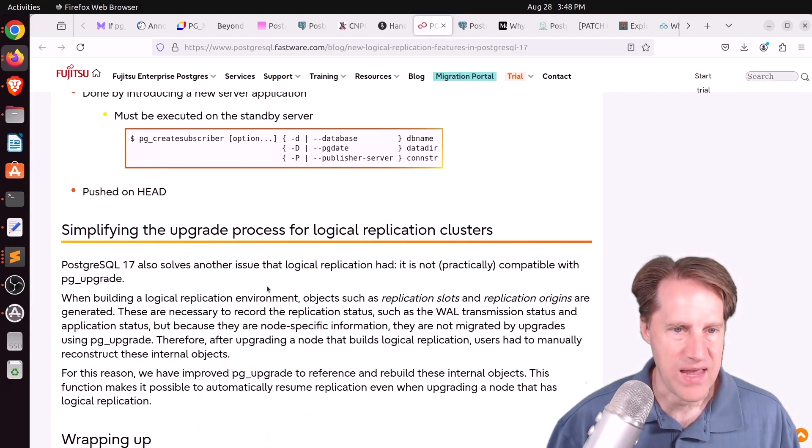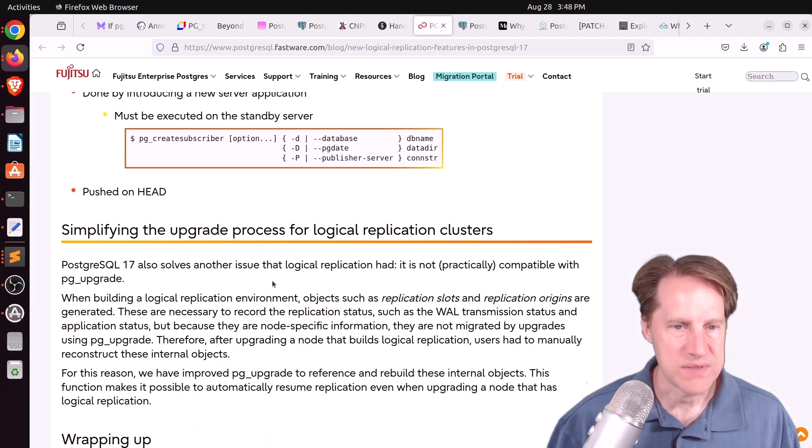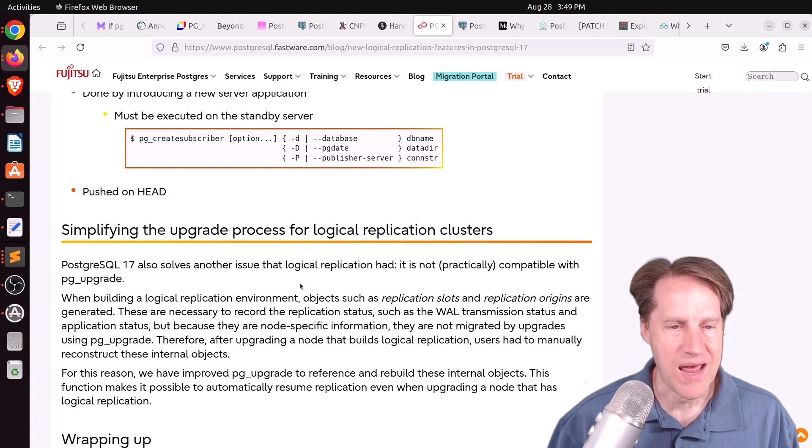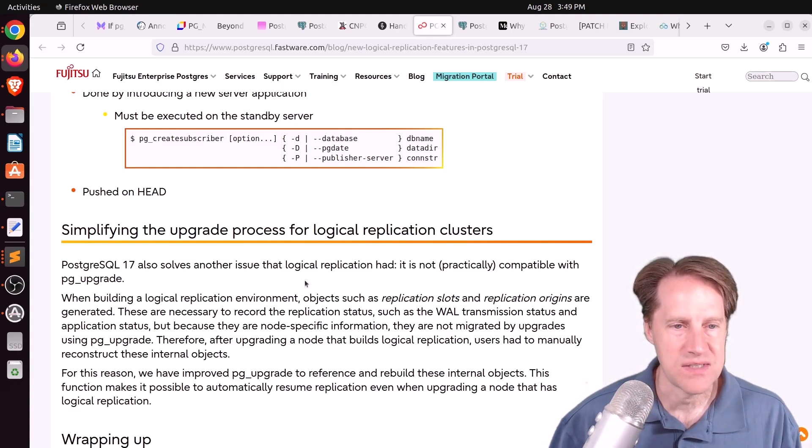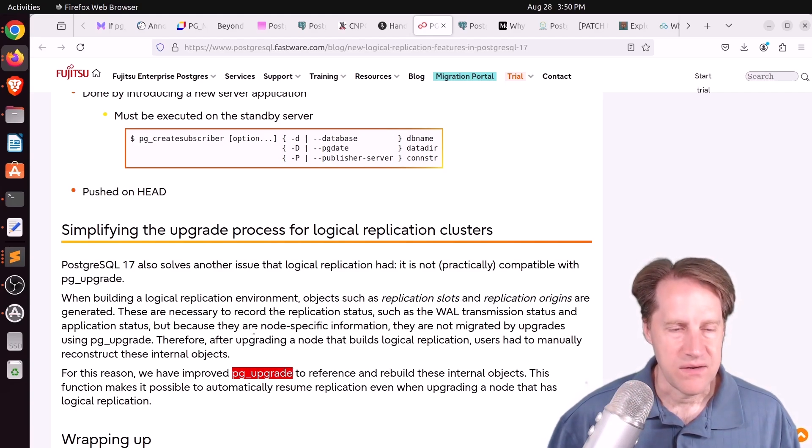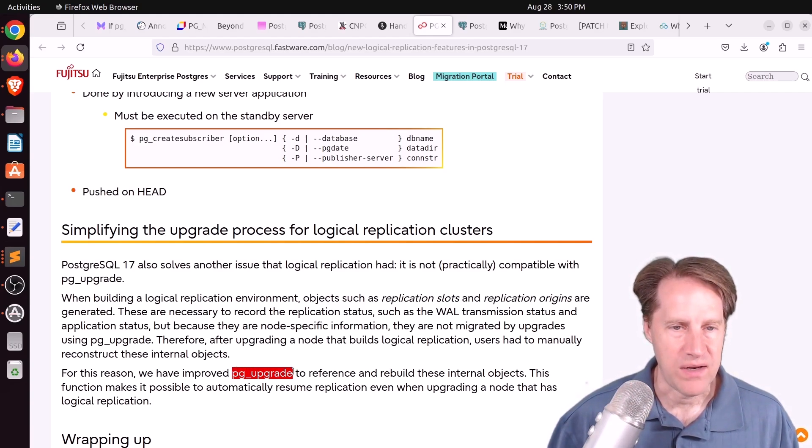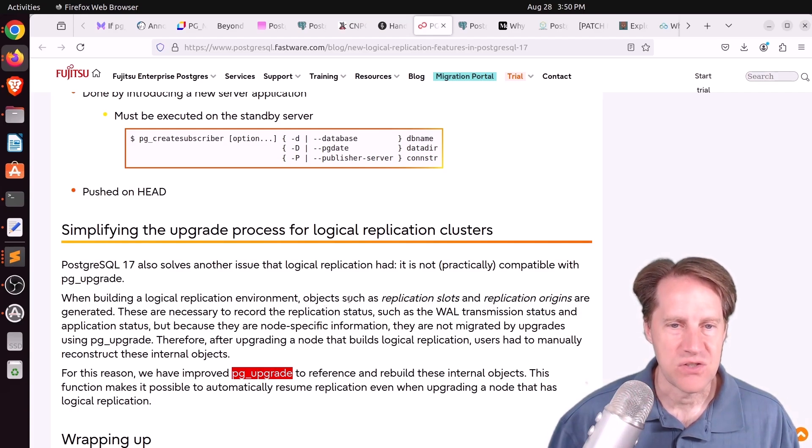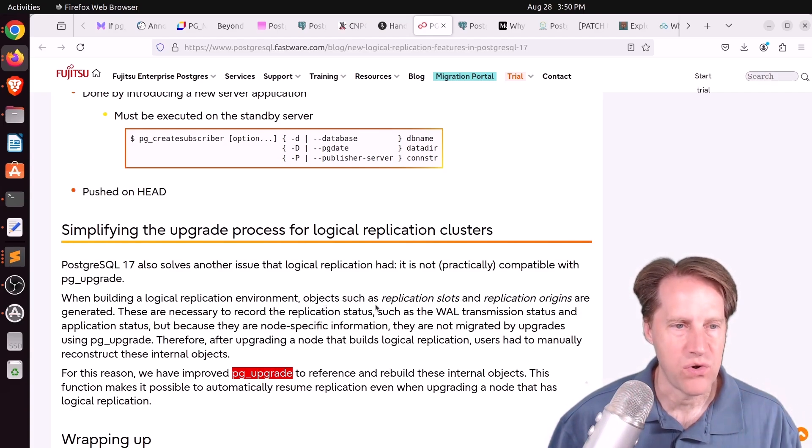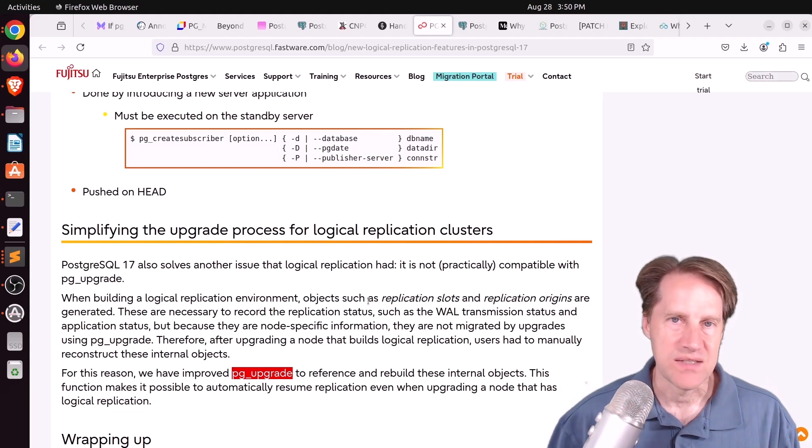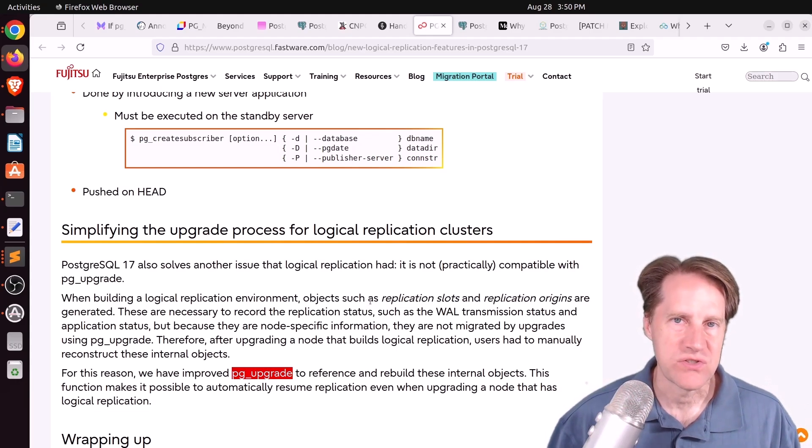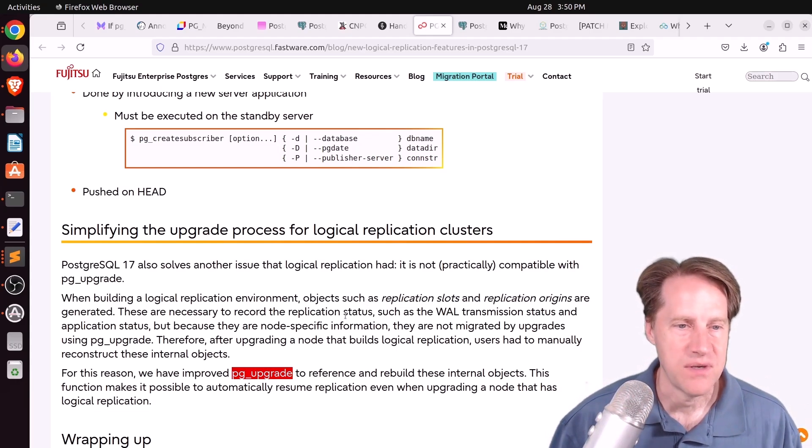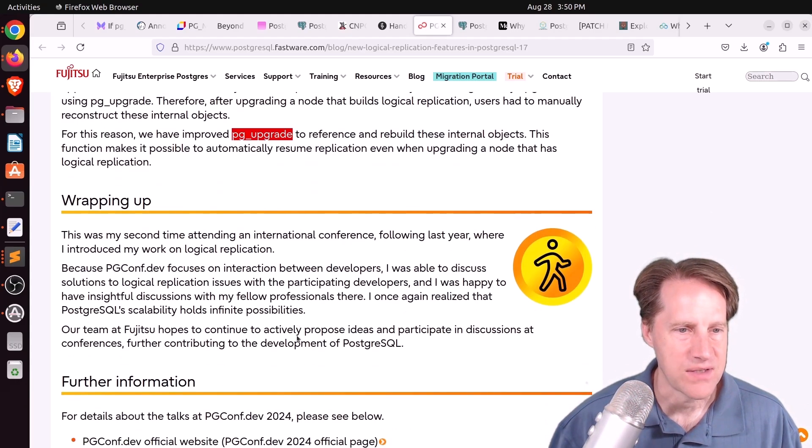The other feature they added was being able to start up logical replication after a system has been pg upgraded. So basically, they improved pg upgrade. So now some additional objects such as replication slots, replication origins get updated so that it's much easier to start up logical replication after an upgrade. So that's great.